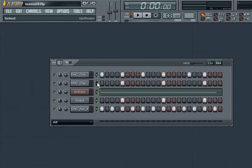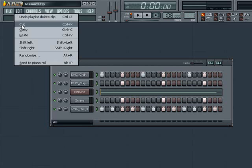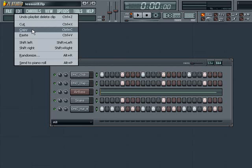Similarly, you could have also held right click in this area and then dragged up or down to select multiple channels. With our channels selected, let's go to Edit and then Copy. Or you could also just use Control C on your keyboard.